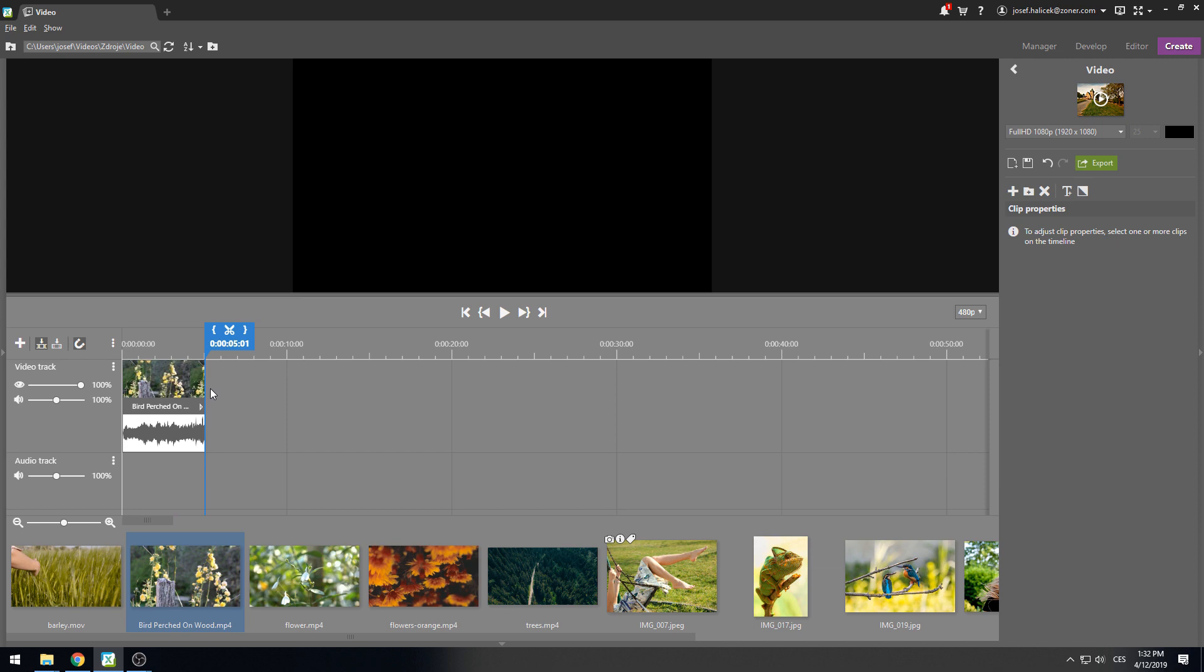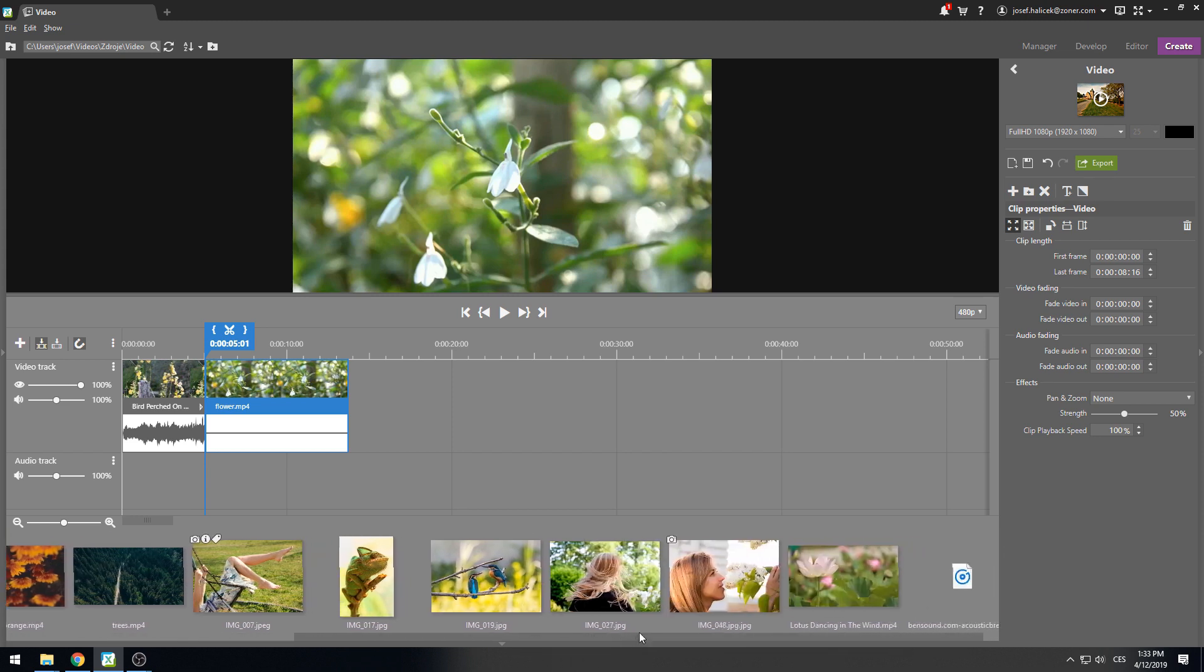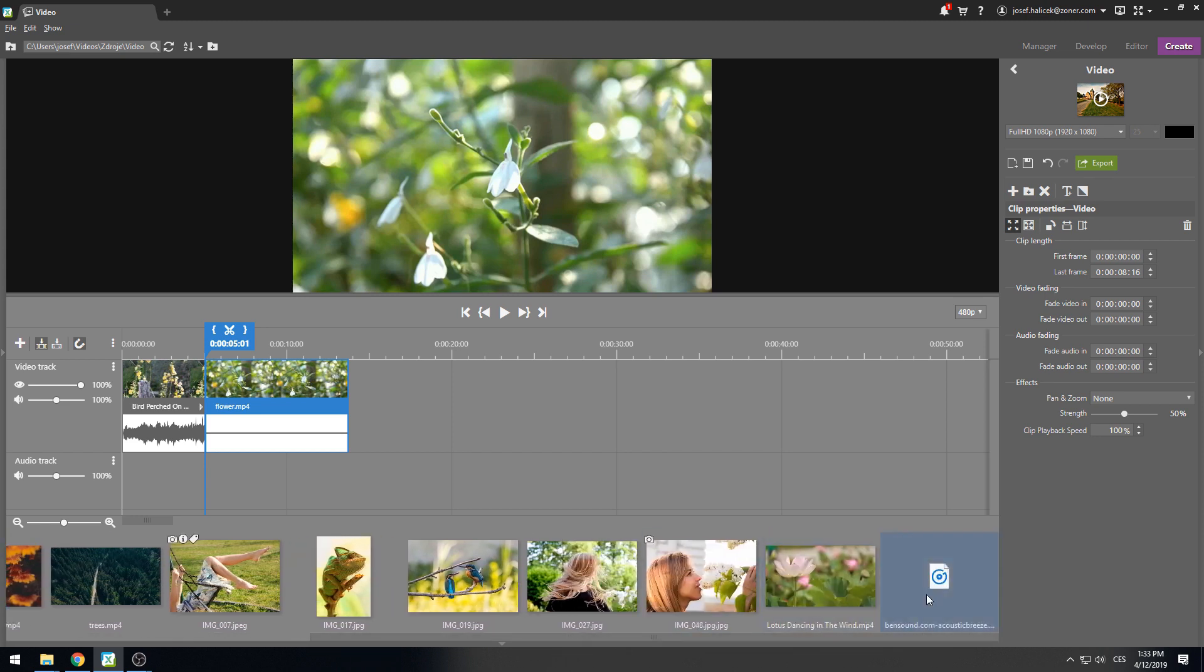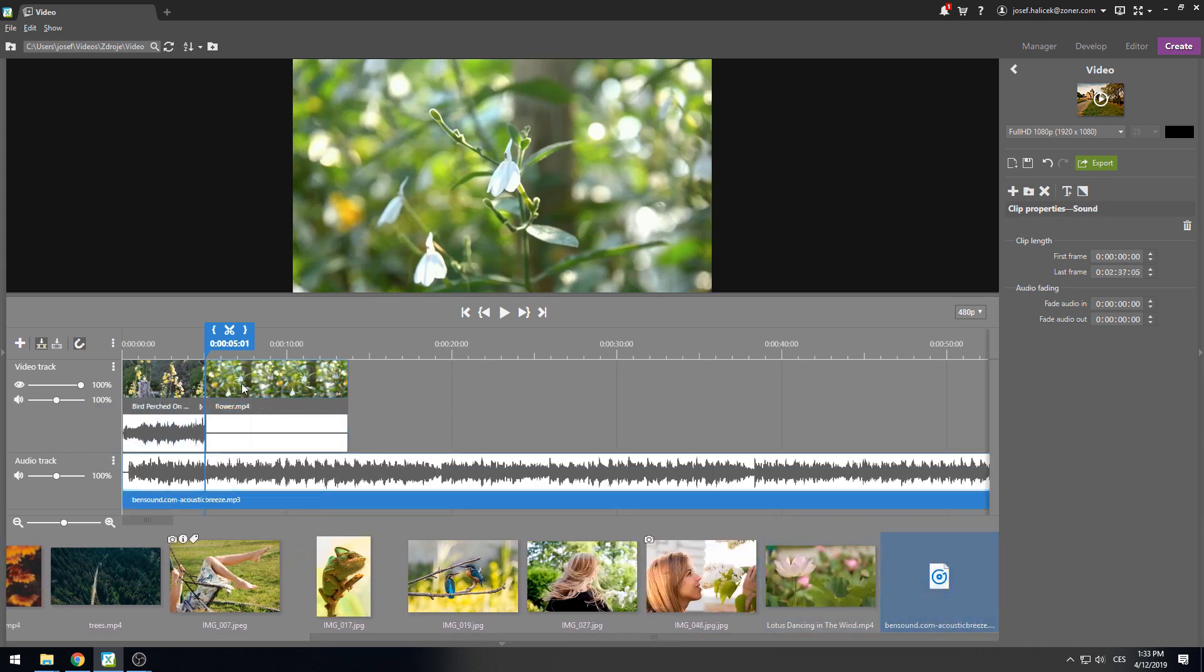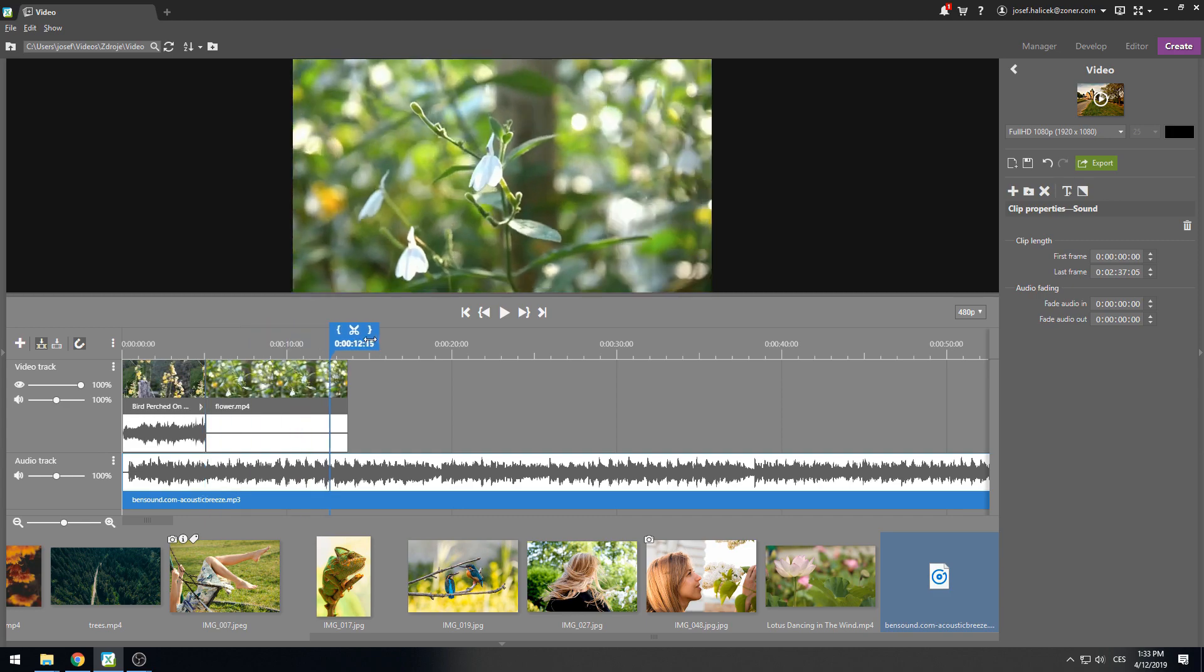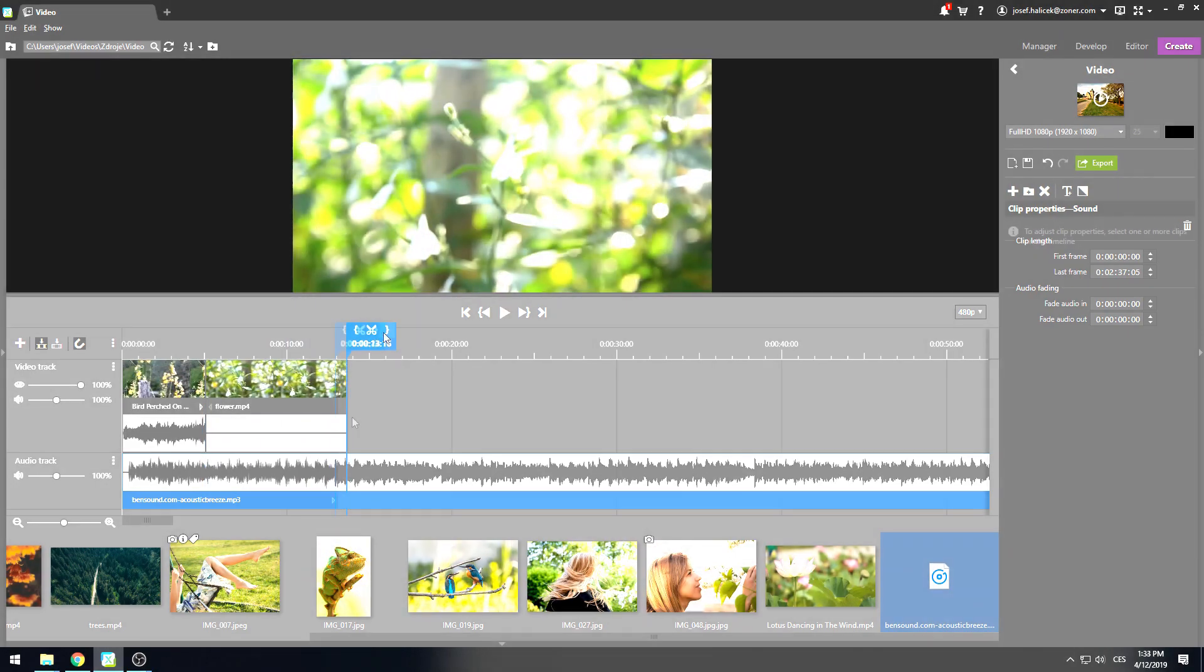I'd also like to add another video clip to the video. I'll find it between the files under the timeline. Then I can drag it onto the timeline after the first clip. And what's a video without some music, right? I already have a ready-made mp3 track that I want to hear in the background. Just drag and drop it onto the audio track.